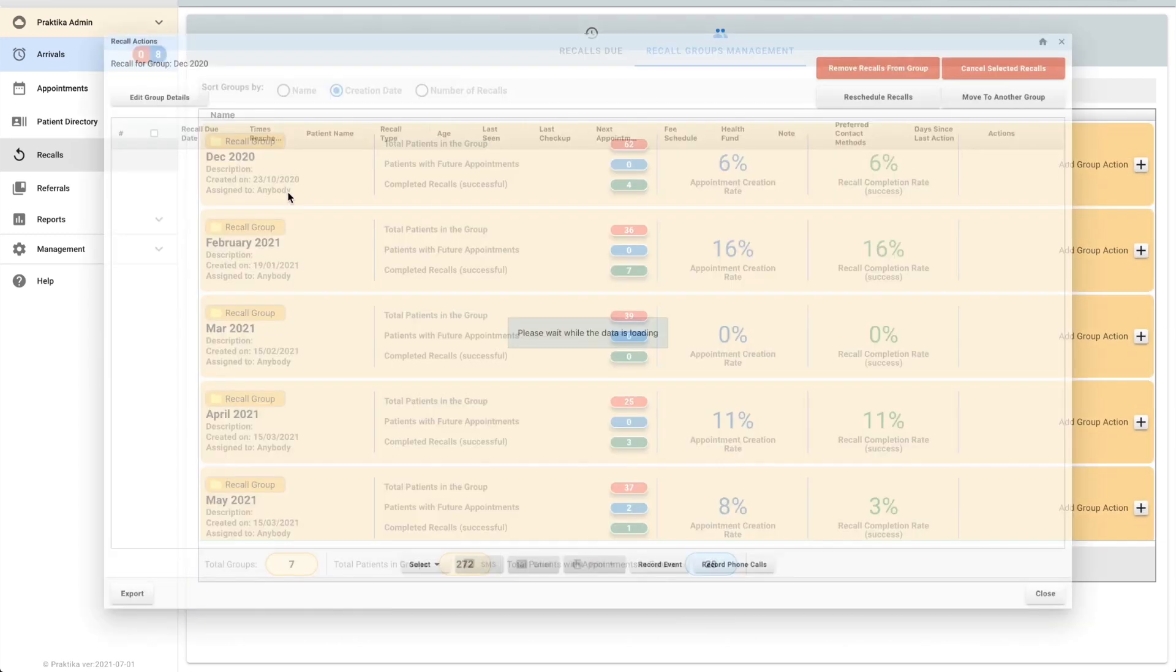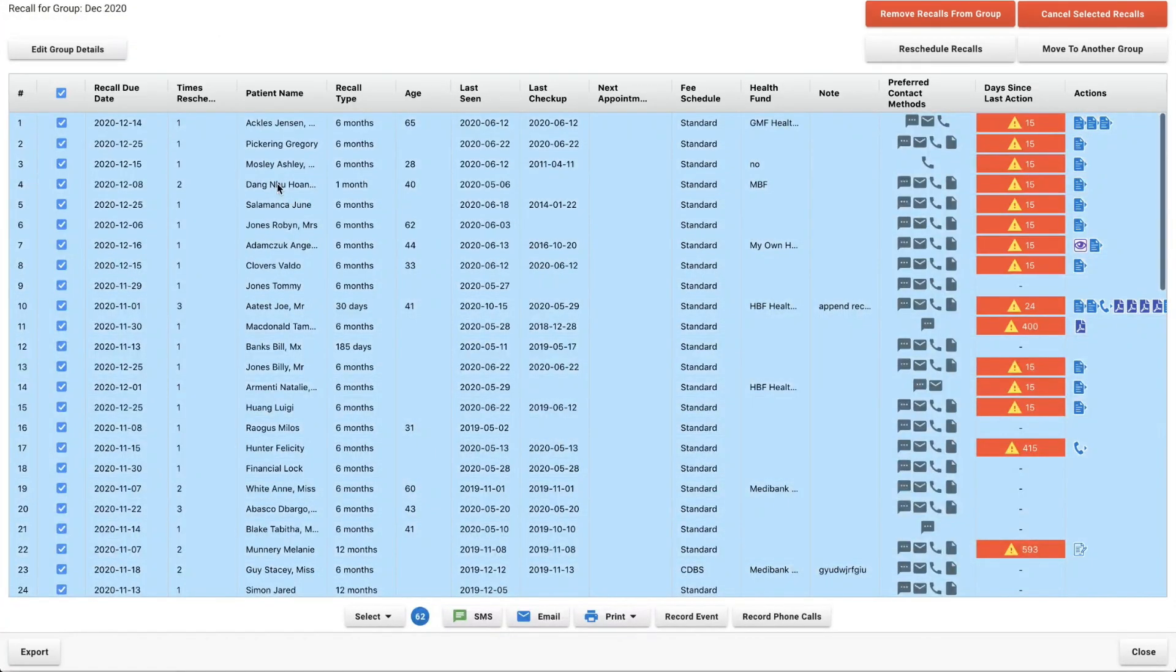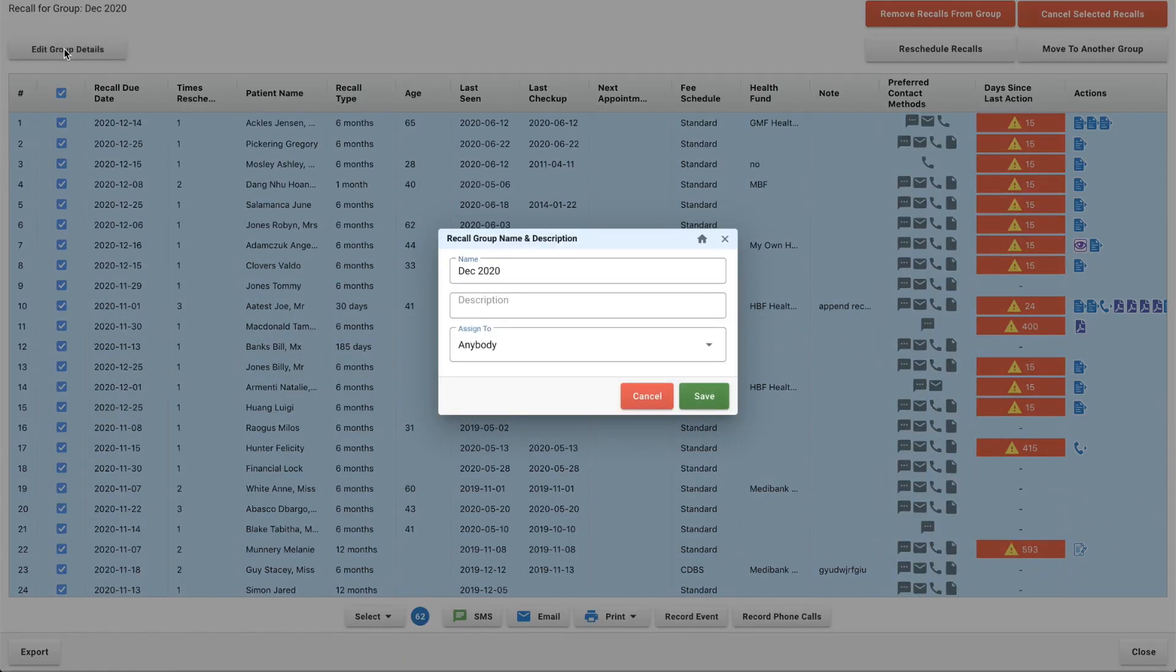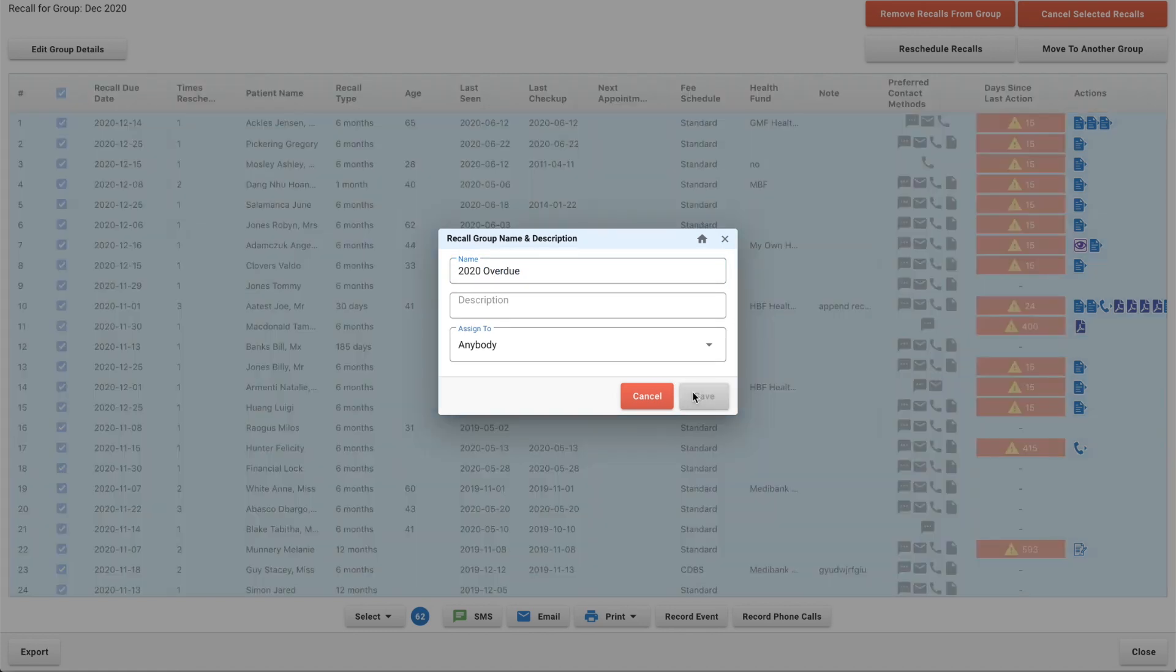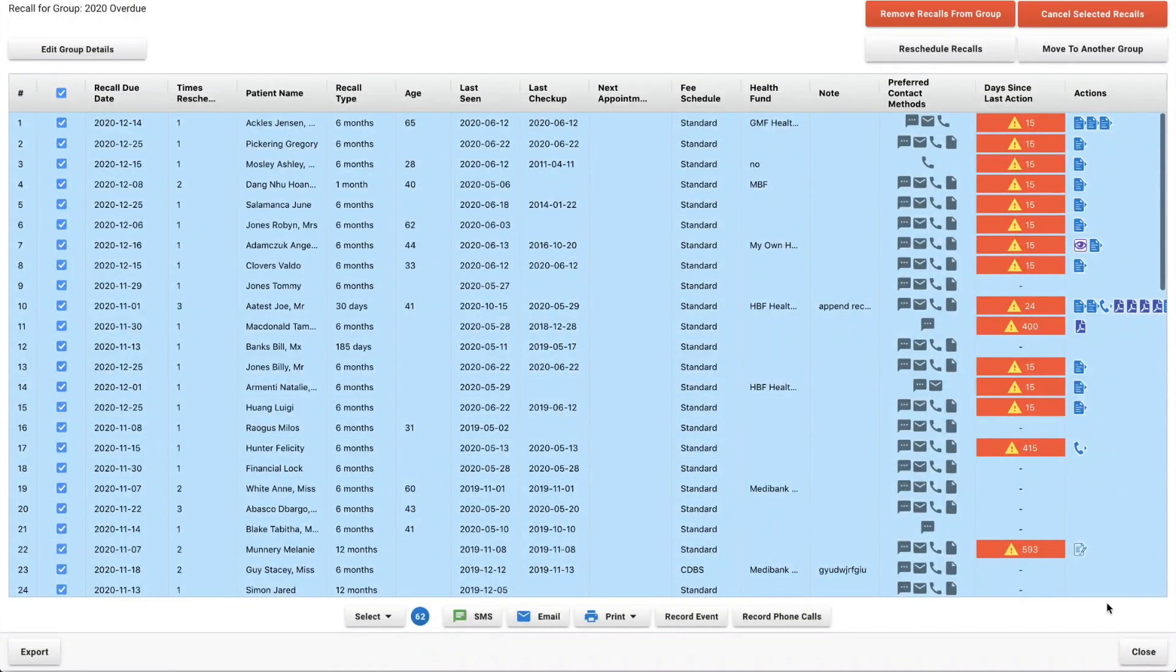Now we've got two less groups to work with. I can change this description if I want to. So edit group details and maybe instead of December 2020 I'll say 2020 overdue. And done.